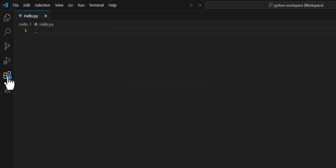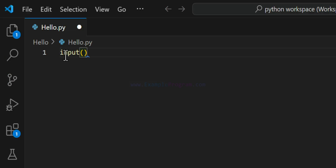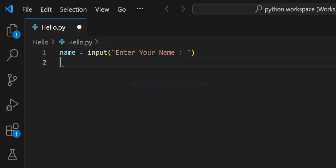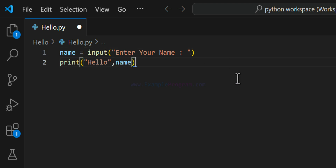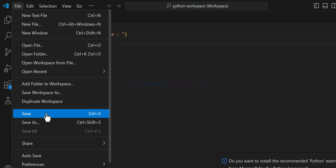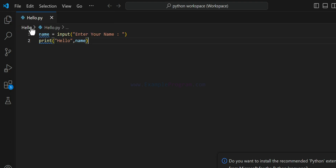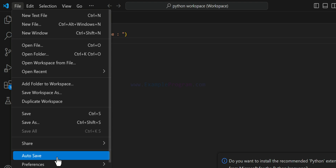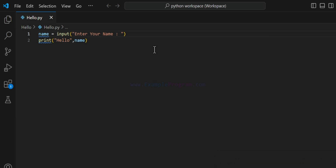Now I'll hide the extensions menu and create a simple Python program. I'll ask the user to enter their name using the input function — 'Enter your name' — and save the input in a variable called name. Then I'll use the print function to say 'Hello' followed by the user's name. It's a very simple program just for demonstration. Once the program is written, go to File and click Save. You can also enable Auto Save so the file saves automatically whenever you make modifications.